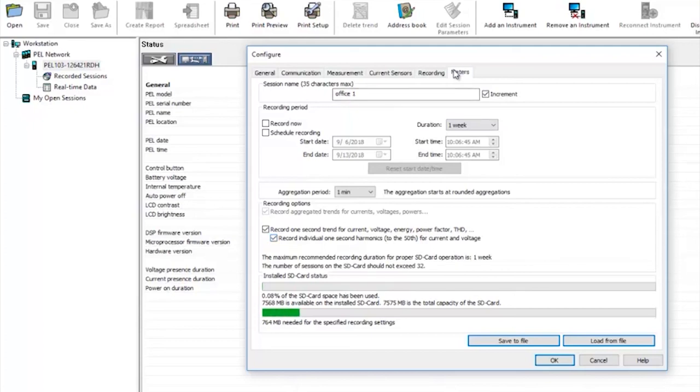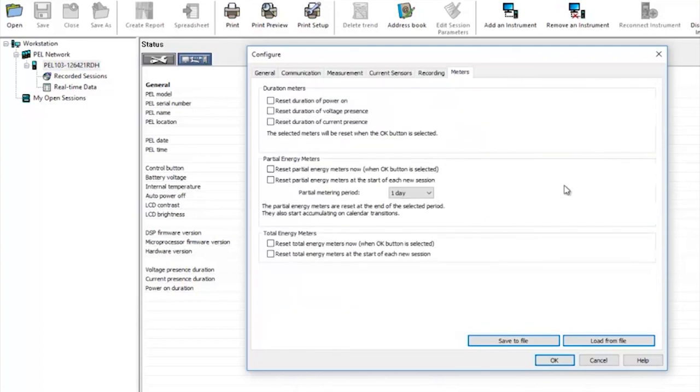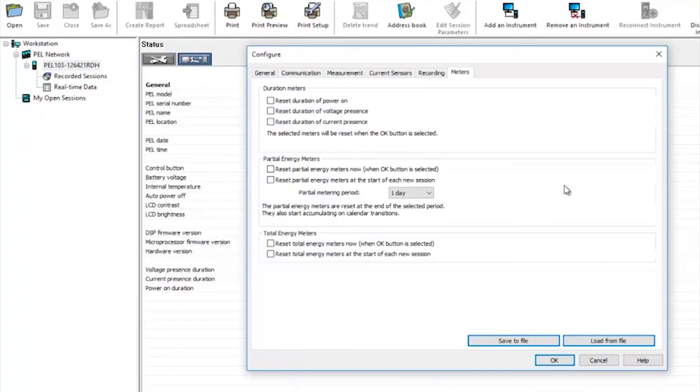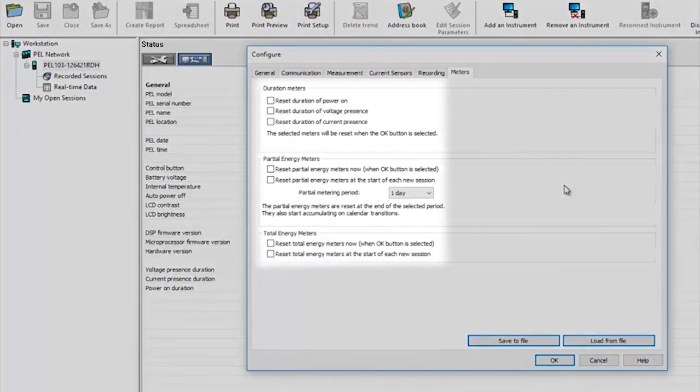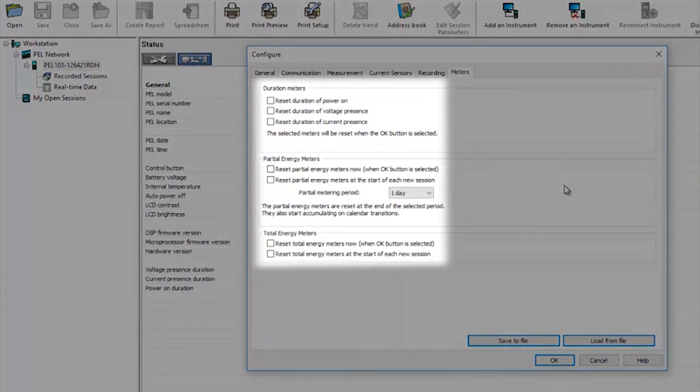The final tab is meters. The PEL records the duration of power on as well as voltage and current presence and also contains energy meters that store data for the last recorded session in the case of the partial energy meters or the total energy for a number of recording sessions with the total energy meter. Here you can choose to manually reset those meters or leave them to reset automatically at the start of each recording session.